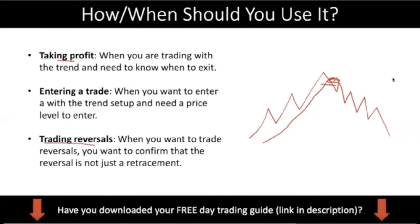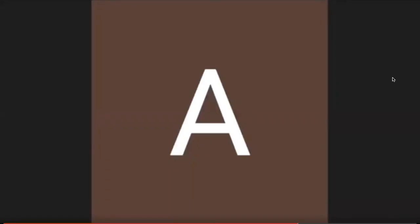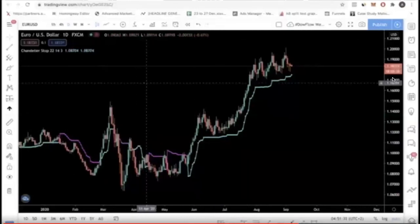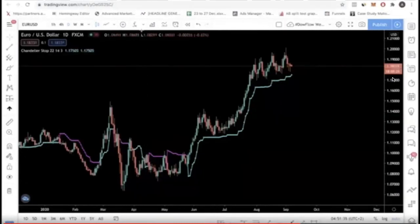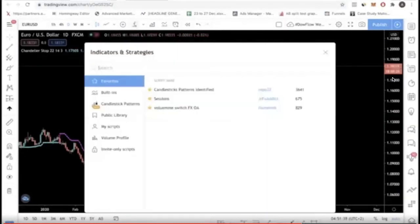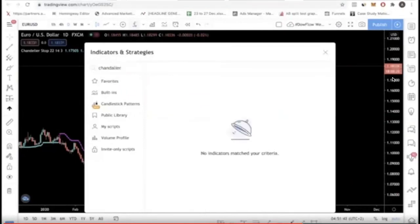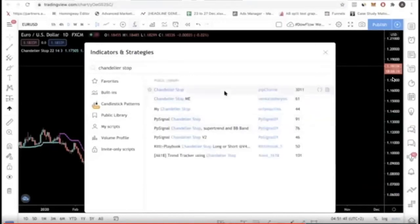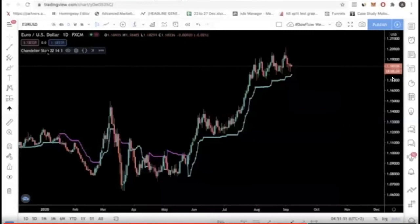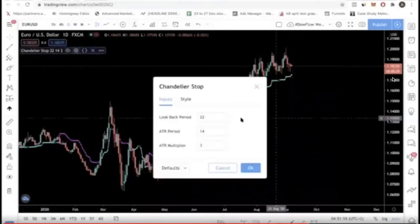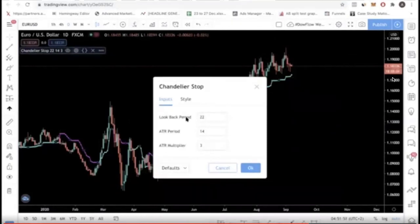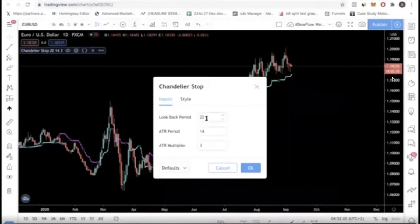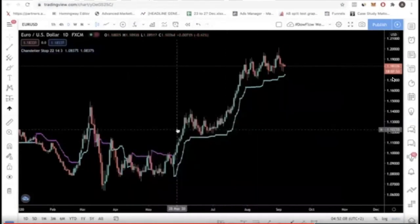So what I want to do next is go into the charts to show you how to install the indicator. Head over to TradingView and type 'chandelier stop' in the indicators search. You want to select that one. I've already installed it here. You'll see something like that. Remember the settings shown in the slides — you want to put a 22-period lookback, a 14 ATR period, and a 3 ATR multiplier. Just click okay and you will see this lovely indicator.